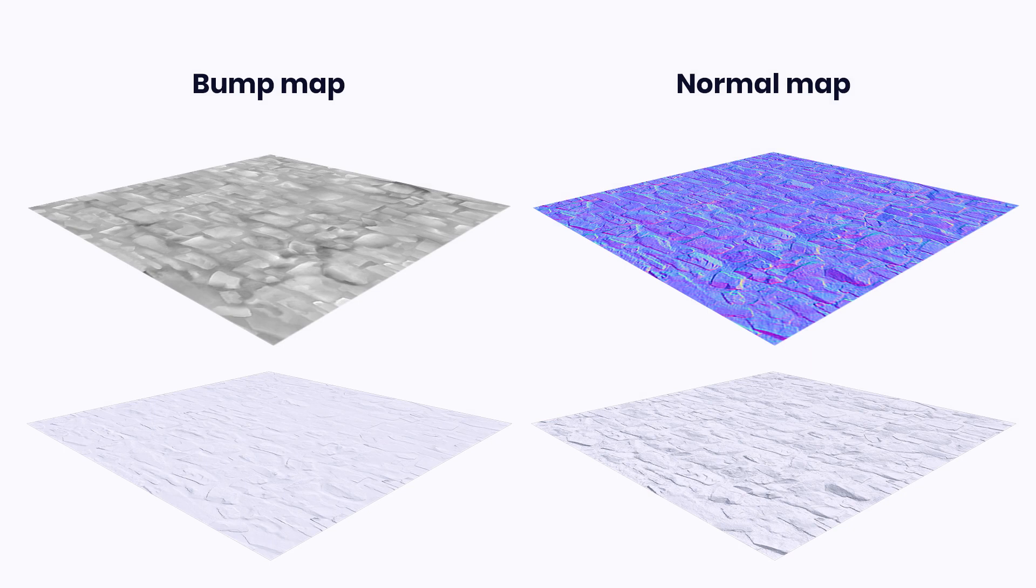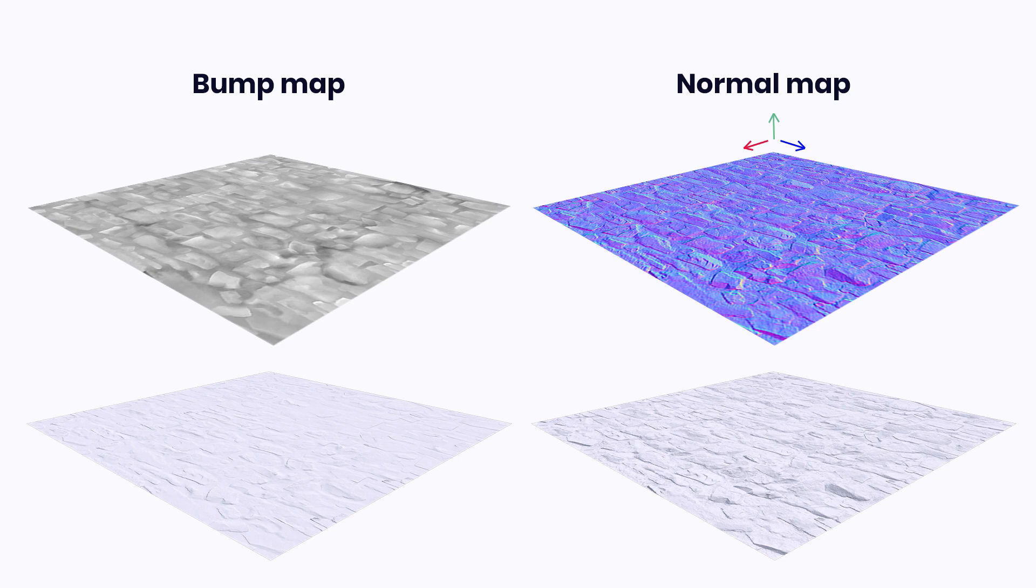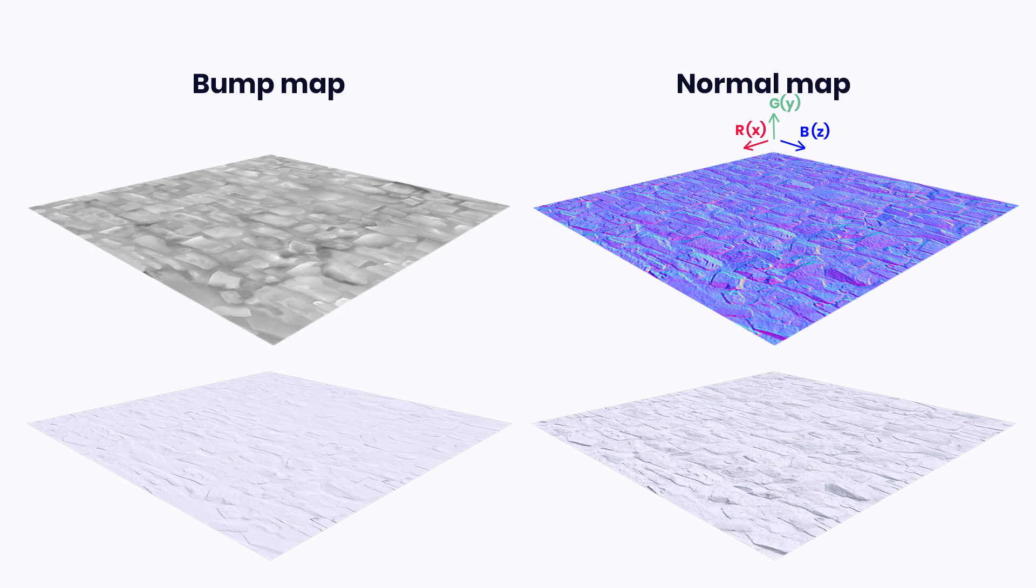Compared to that, the normal map stores this information in three directions defined by RGB values. Orientation of surface normals is written in the red, green, and blue channels of the normal map, which represents x, y, and z orientation of the surface normal in a given pixel.